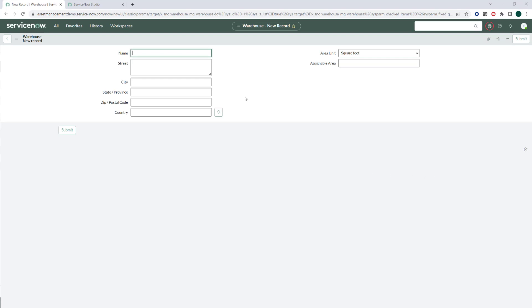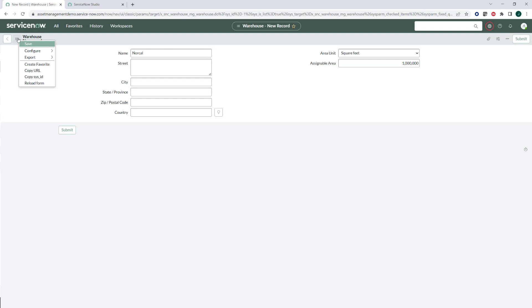So it's pretty much, I want to define a new warehouse, and I'll put, I'll just do a NorCal warehouse, and I'll say this is going to be a million square feet. And then you can go ahead and define the city and state, just like you would any other location. It's just that this is in a different table, this is in a warehouse table.